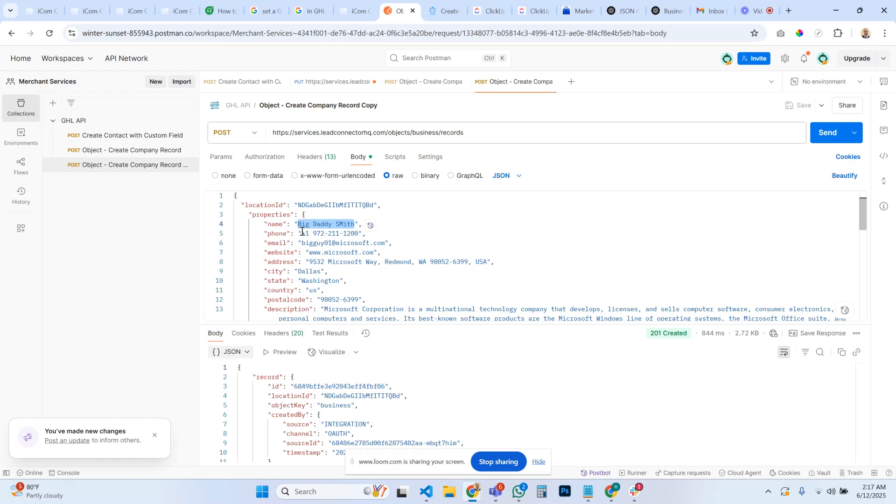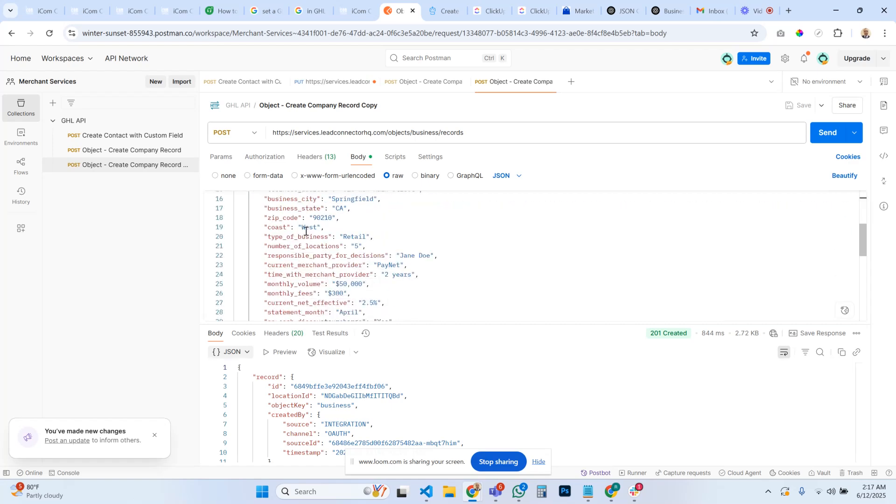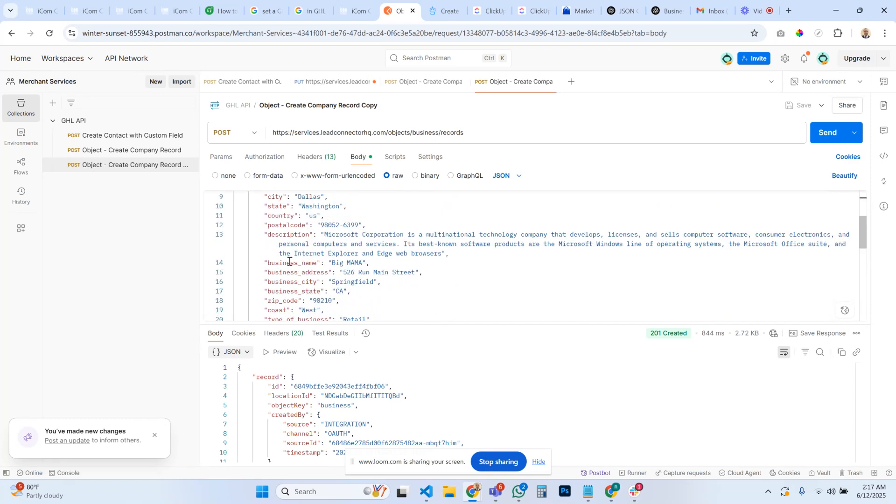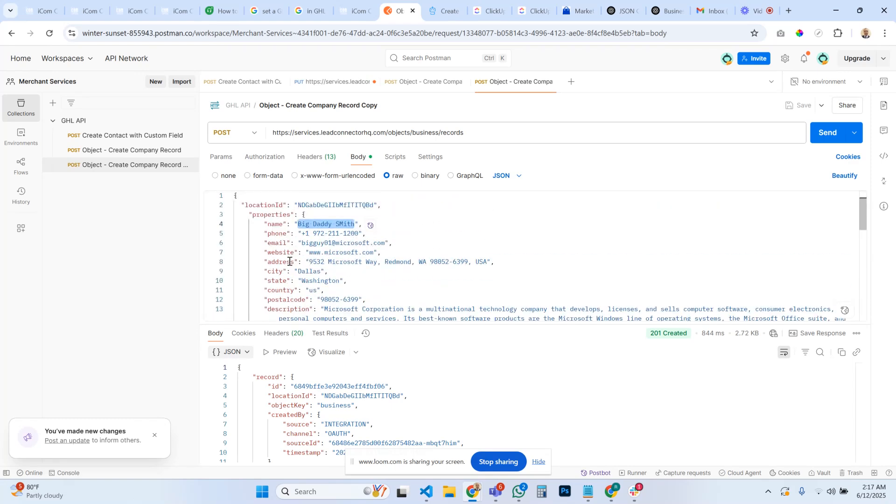Remember, since this is creating a company record, name in this case is not your contact name. This is going to be your business name. And then of course these are all the different fields that we've created, all the custom fields for a business that we've created.